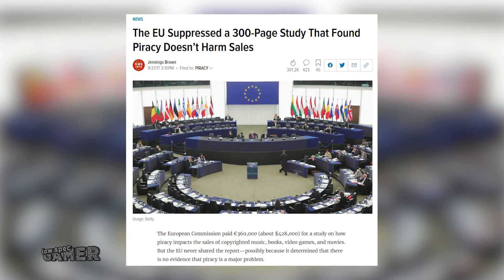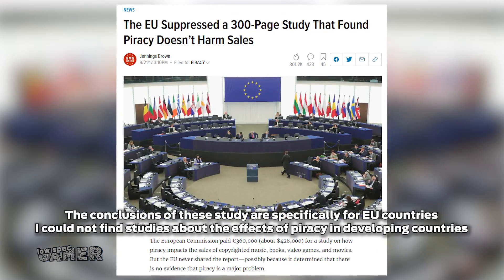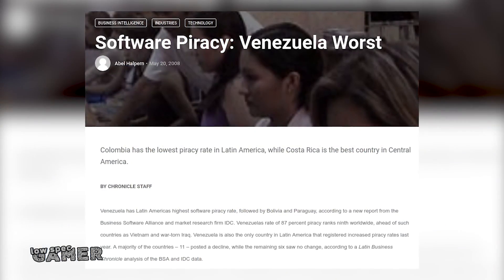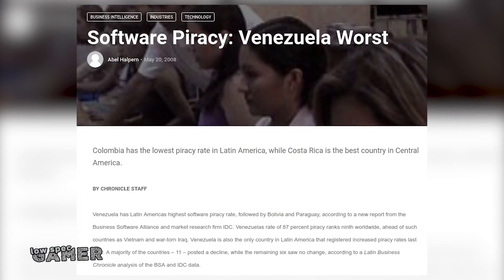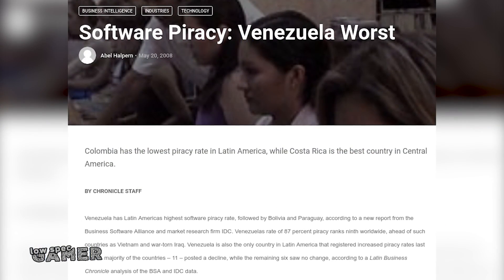Getting a full answer to the question of whether not having DRM negatively affects sales is difficult, since there is a surprising lack of formal studies regarding the effects of game piracy, and what little there is often gets buried. As someone who grew up in a country where it was systematically and economically impossible to do gaming legally, I feel the relationship between piracy, pricing, and accessibility — especially in the case of developing countries — rarely gets discussed.